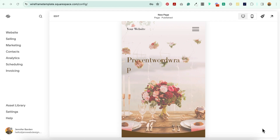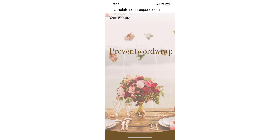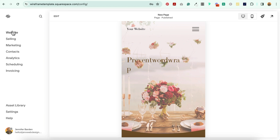Hey everybody, Jen here of GenX Website Design and Strategy, and in this tutorial I'm going to show you how to prevent word wrap on mobile with a little bit of CSS, so that instead of looking like this, it will look like this.